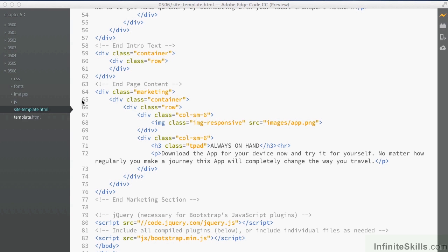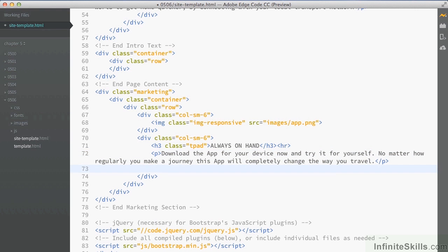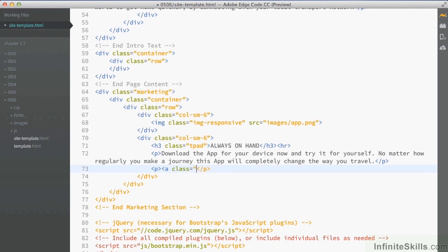We're now going to take some time to add a button to the marketing section that we just created. I'm going to select this paragraph line and hit return to create a new line, then add another paragraph. This is where we're going to add the button. Buttons are just created on links — what makes it a button is when we add a class to it. We give it the class 'button' and then some extra properties, which we're going to explore in just a moment.